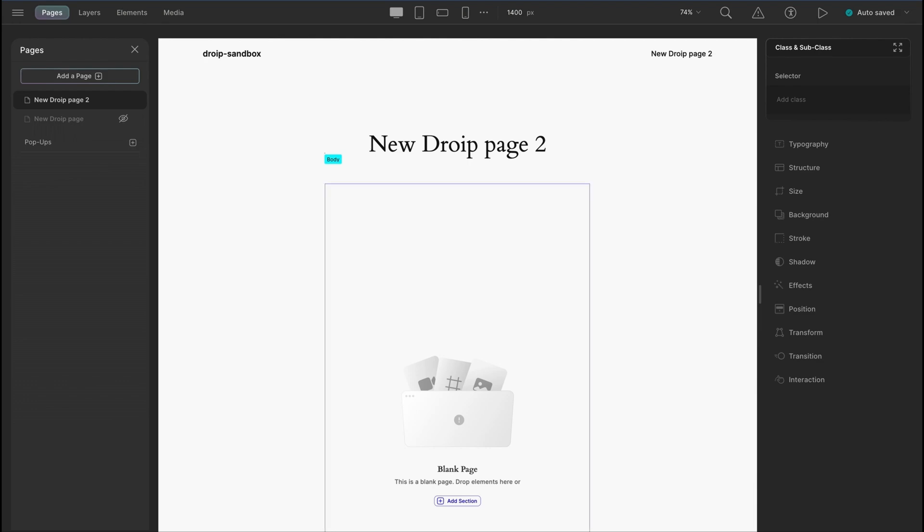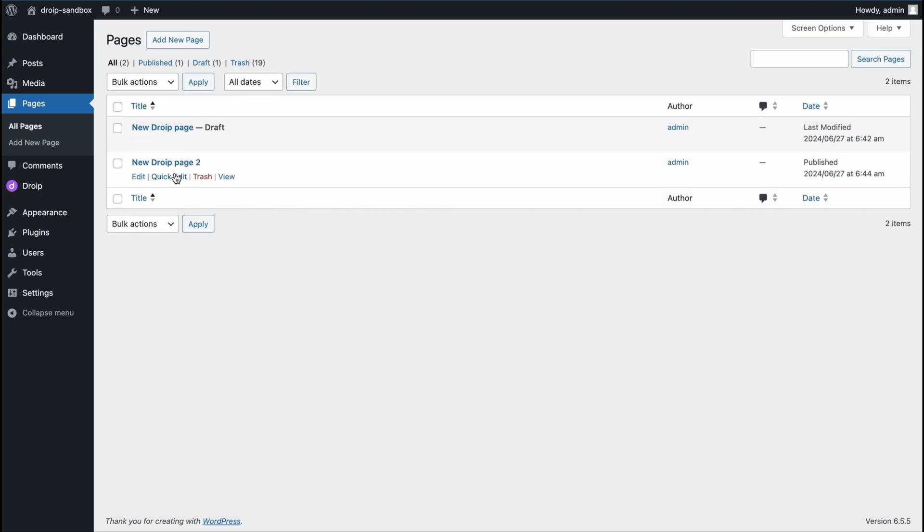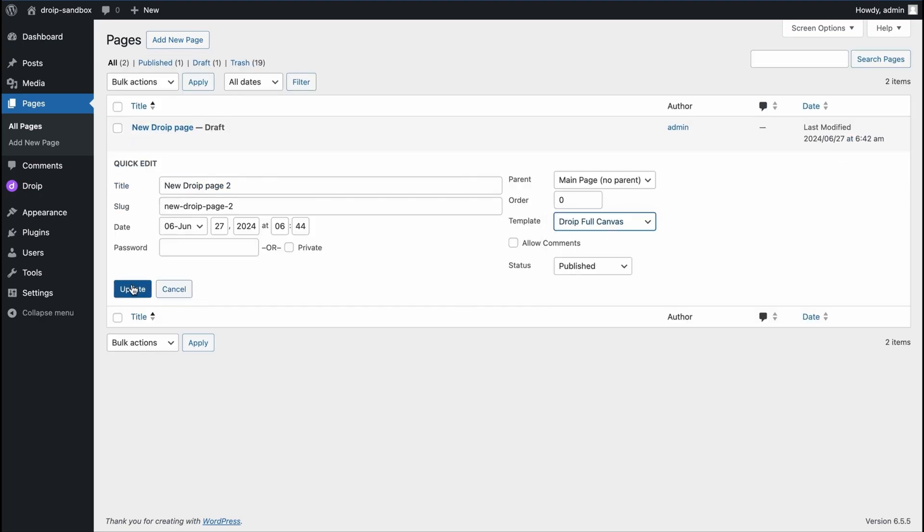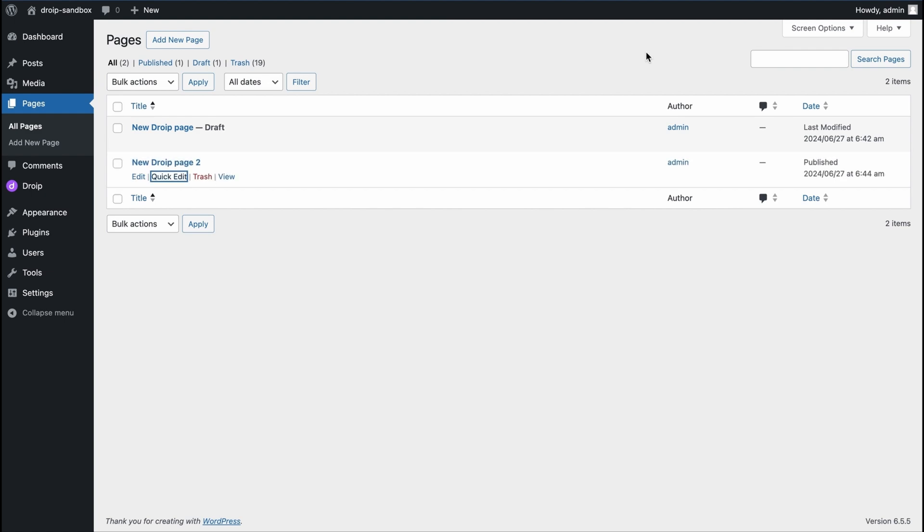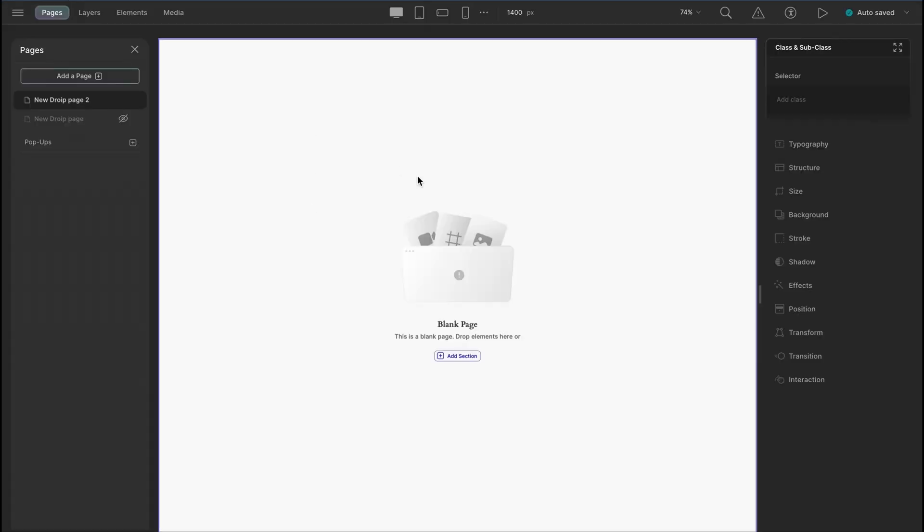To fix this, let's go back to WordPress backend, make a quick edit, change template to DROIP full canvas and update. Now when we reload the editor, we will get the full view.